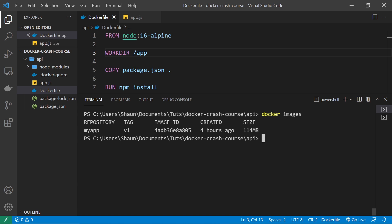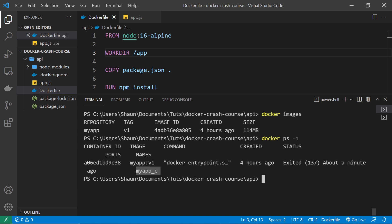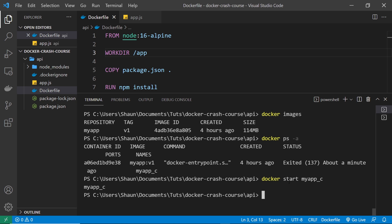I've already got this my-app image created and I already created a container to run that image in the last lesson. We can see that container if I type 'docker ps -a' and hit enter. The container is there but it's not currently running — I stopped it. To start a container that's already been made we can use the command 'docker start' and then whatever the container is called, so in my case that's my_app_c.